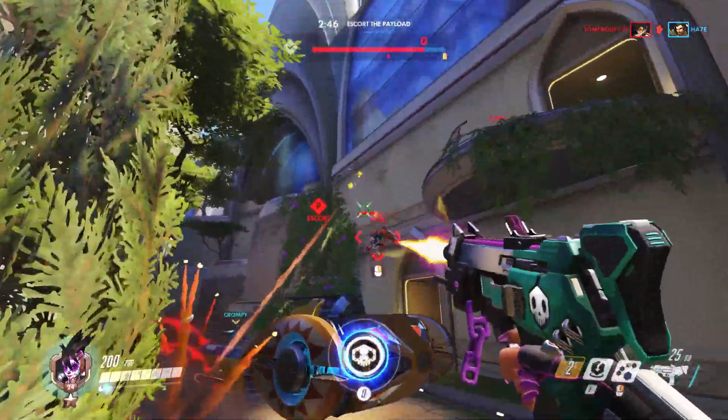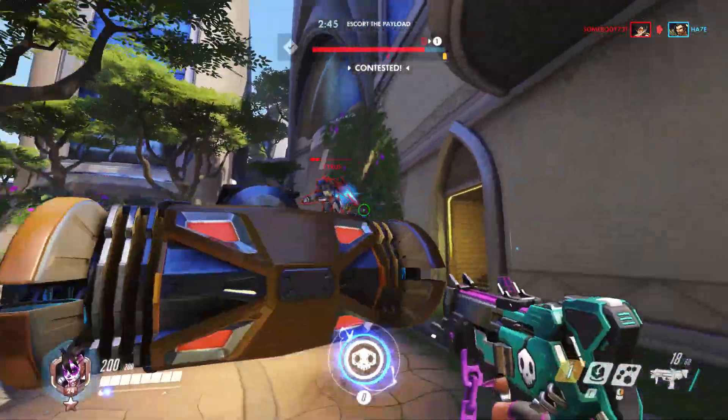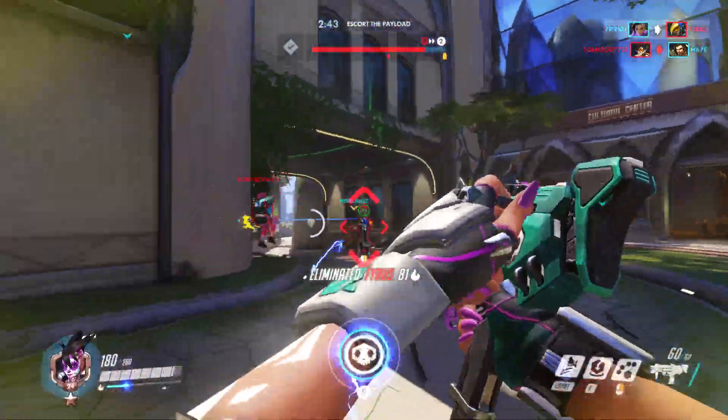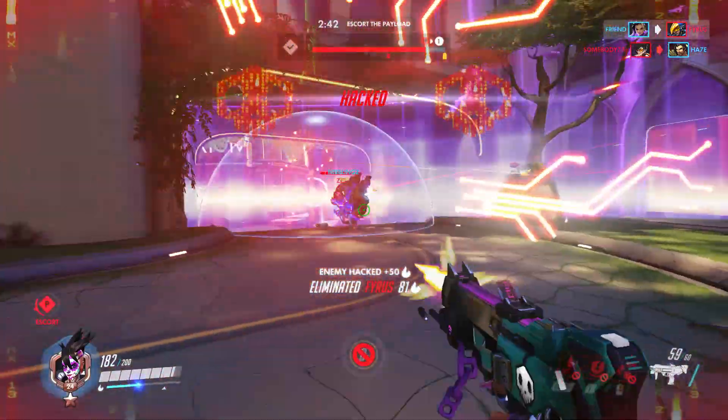How do you get better at aiming in FPS games? I'm talking about games like Overwatch and CSGO.